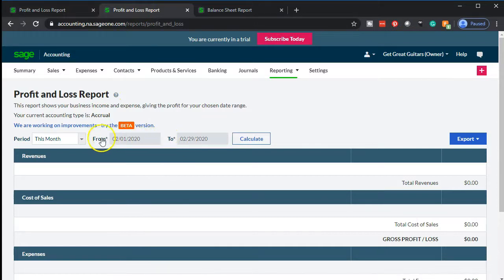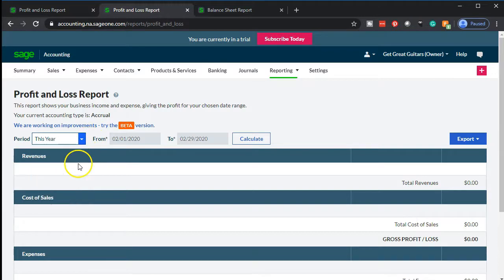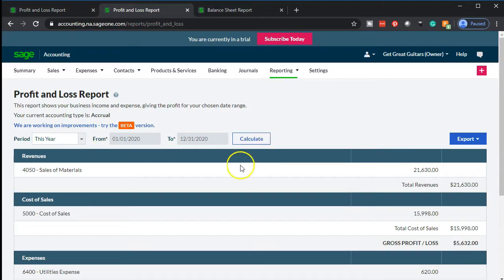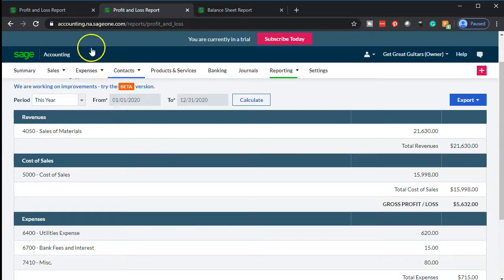I like to look at the whole year, so I'll go to the drop-down and select 'this year' to pick up the full year. I'll calculate it — and there we have it. This is what we have at this point in time. Let's go back to the first tab now.